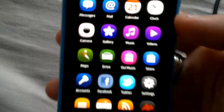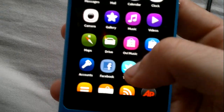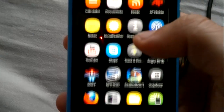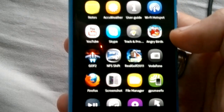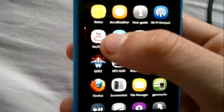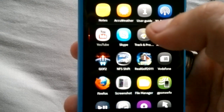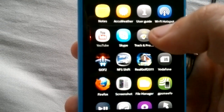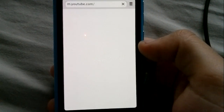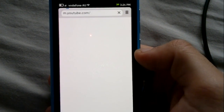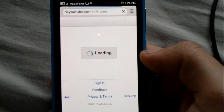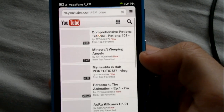Hi guys, Michael from MyNokiaBlog here, bringing you another quick demo of some apps. These are still all the pre-installed apps. So let's go for YouTube. YouTube is not actually an app as such — it's simply just a bookmark to the mobile version of YouTube.